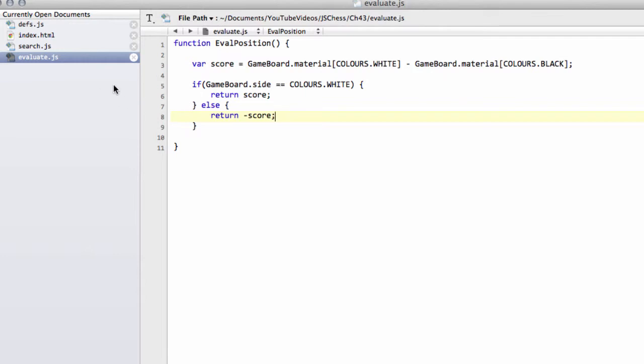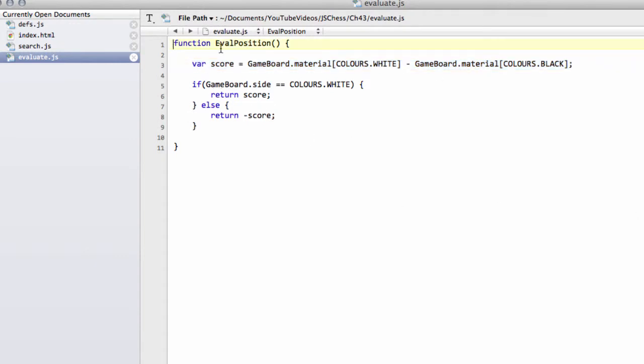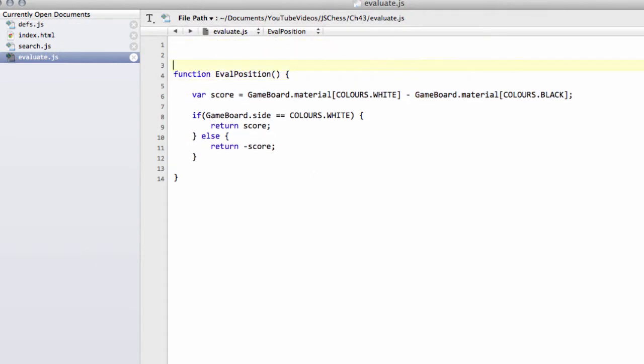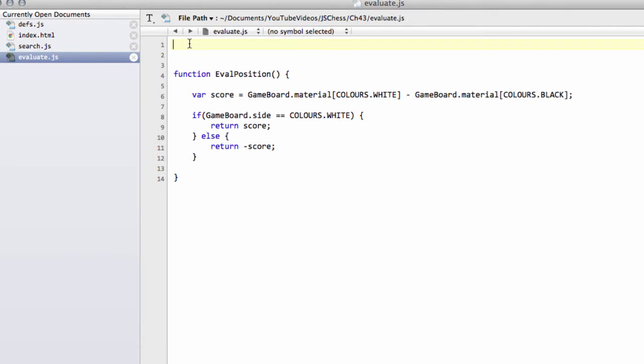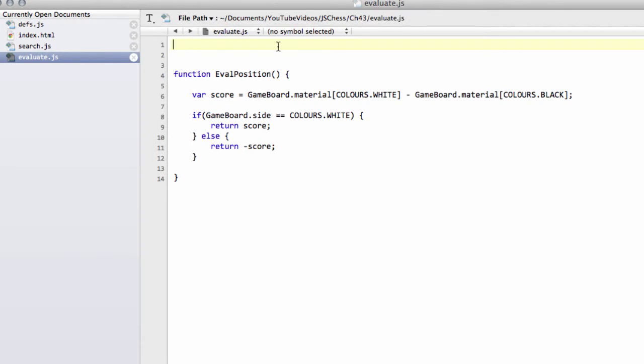So now we've written that in, the question is, how are we going to evaluate the position? We have our basic material evaluation, and that's already enough to make the engine play, well, not well, but certainly try and hang on to its material and take the opponent's if possible. But you can actually make the engine play surprisingly well by adding in just what are called piece tables. And the piece tables look like so, and I'd recommend you just download the code here. I'm going to put one in for now, and then I'll put the rest in in a bit. But the first one here is called a pawn table.